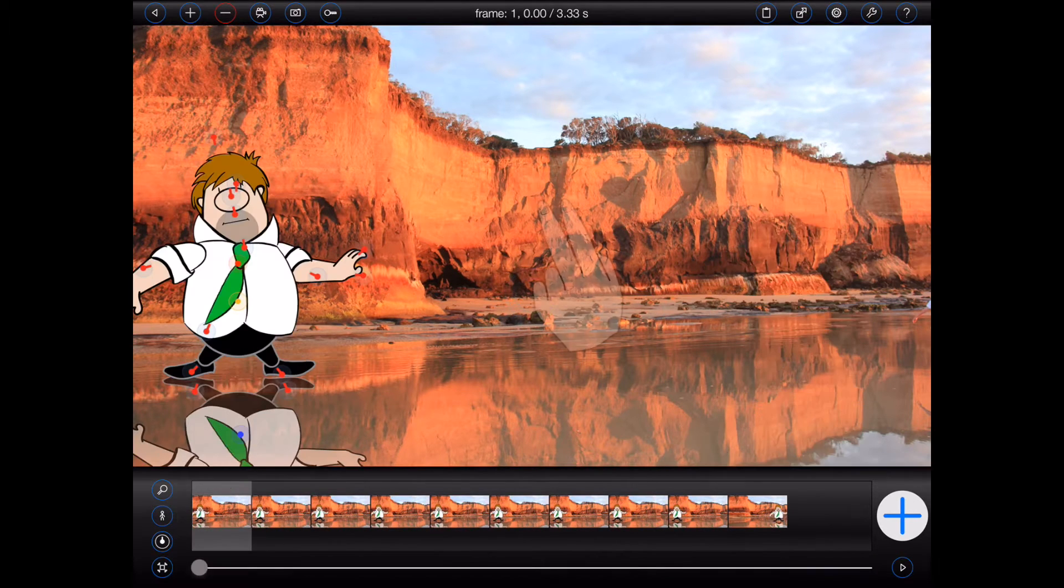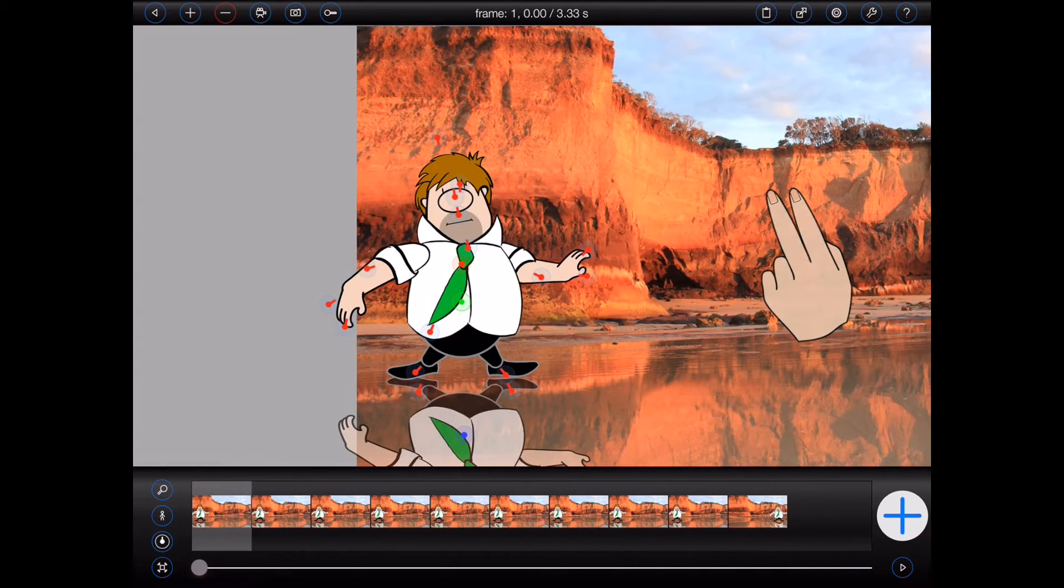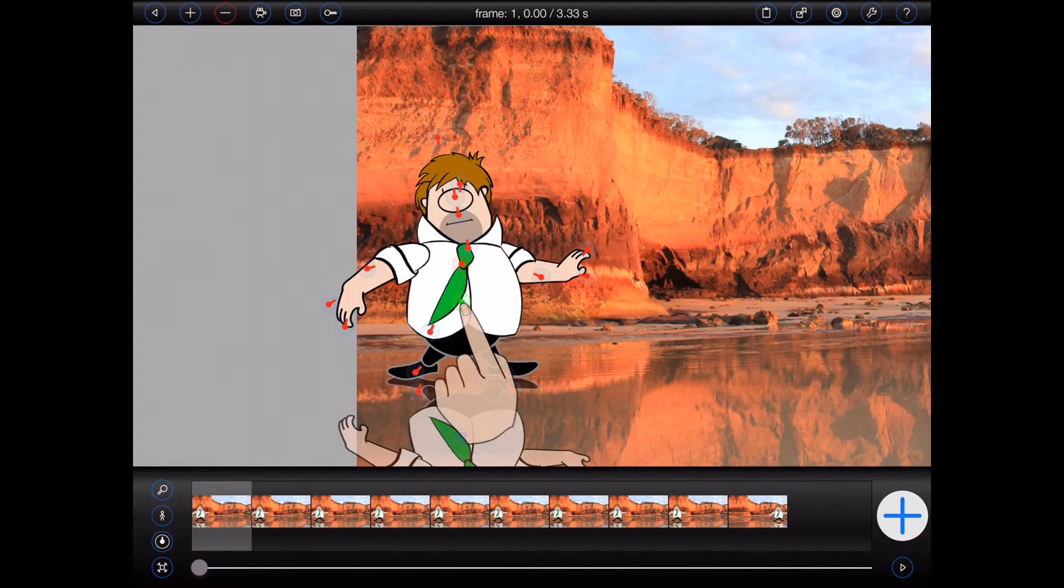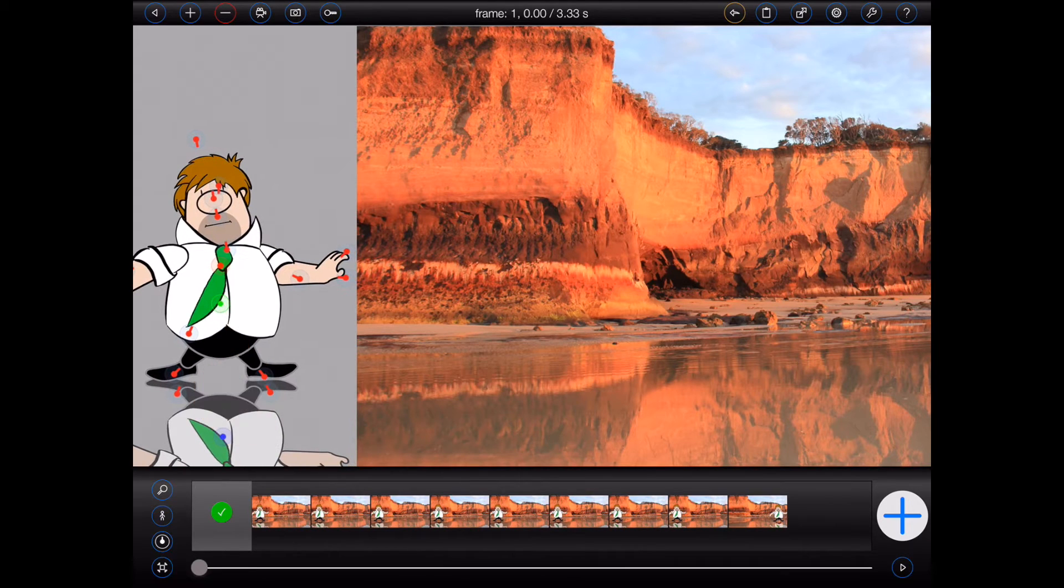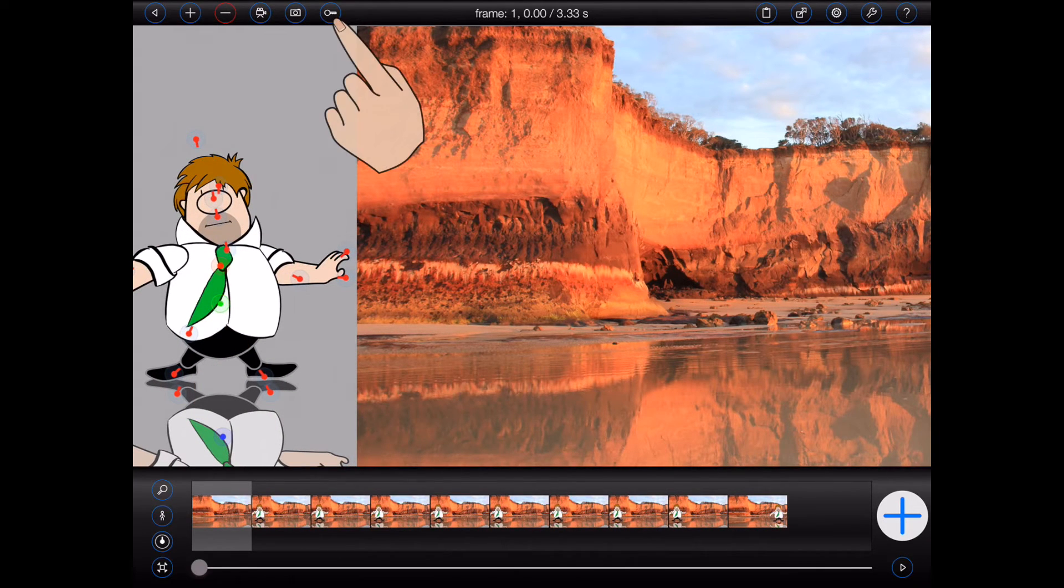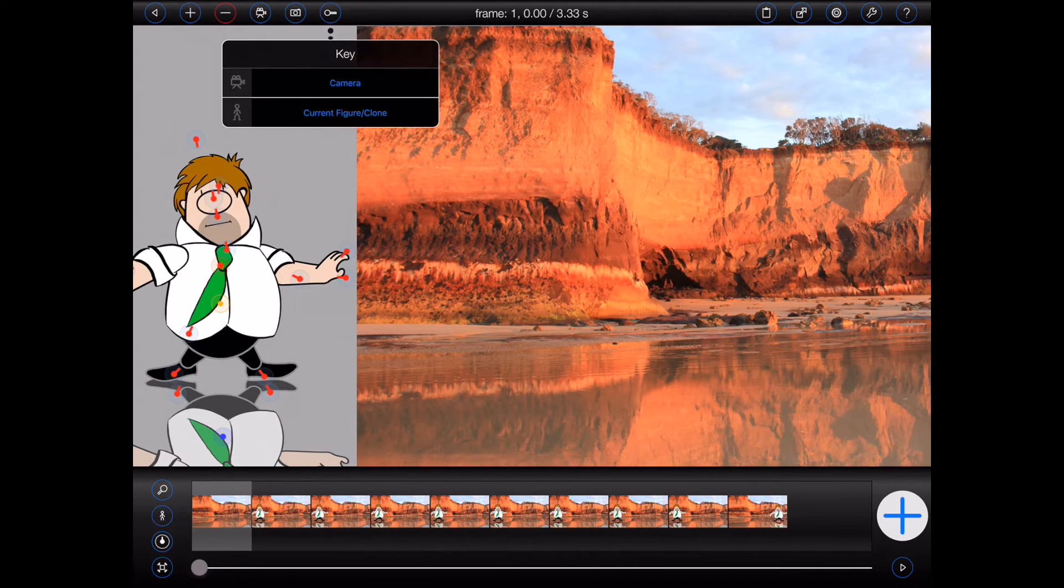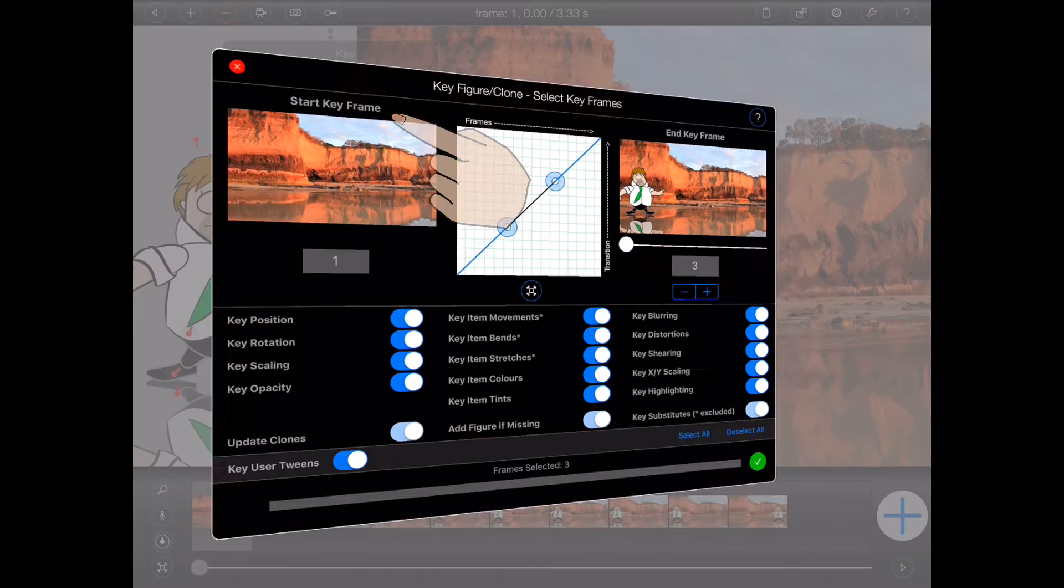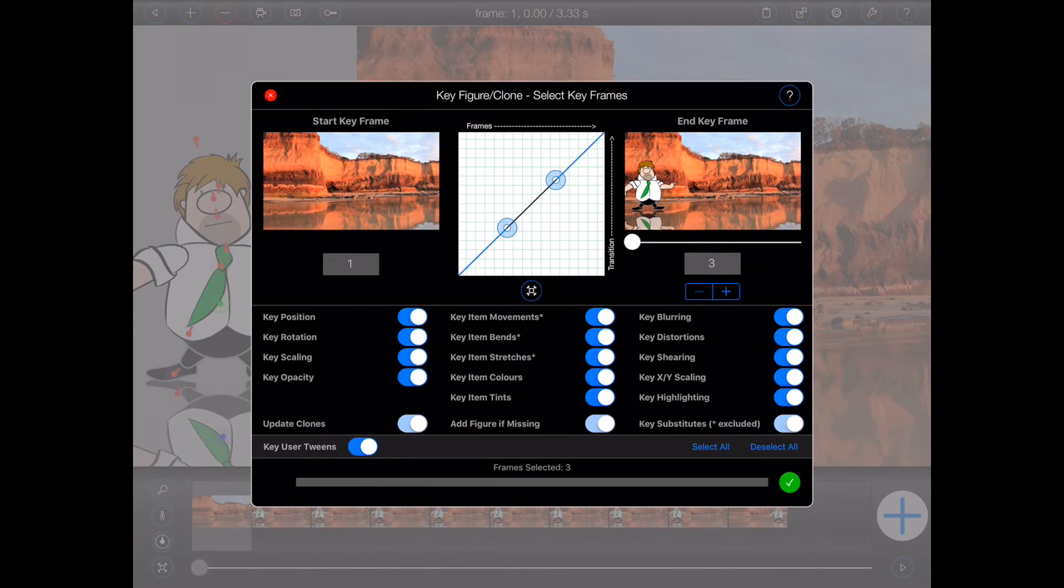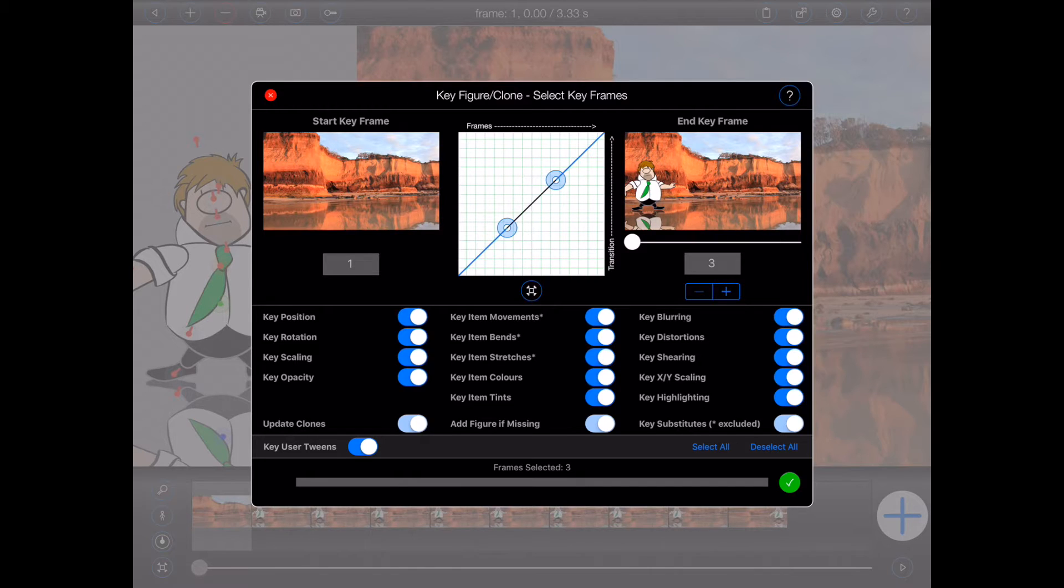Position the figure in the first frame, and then select current figure clone from the new key menu. This looks pretty daunting. So let's step through it slowly.